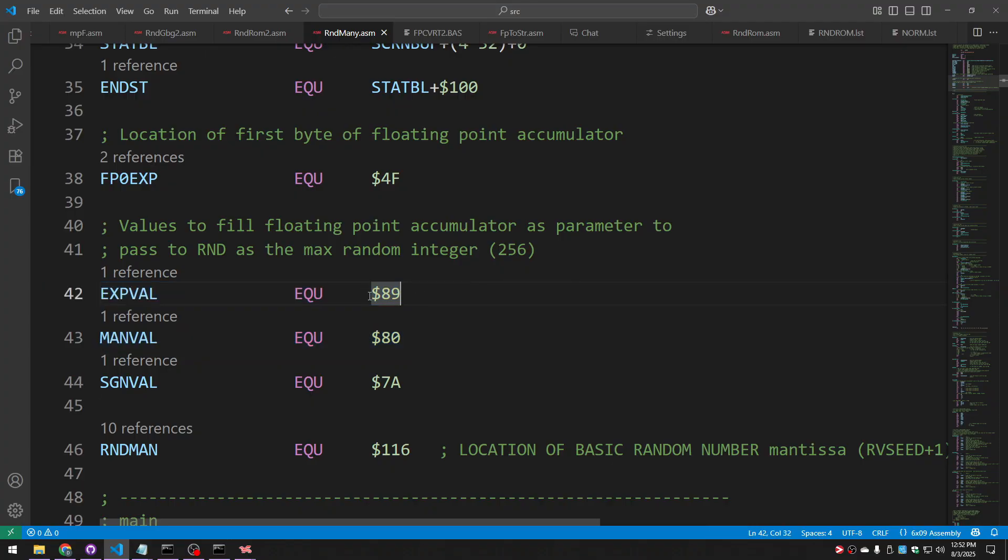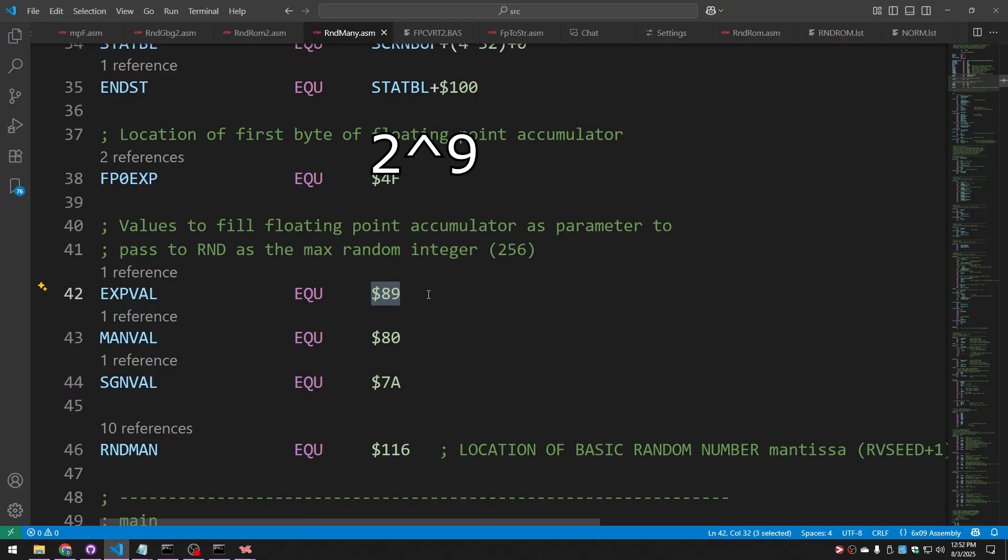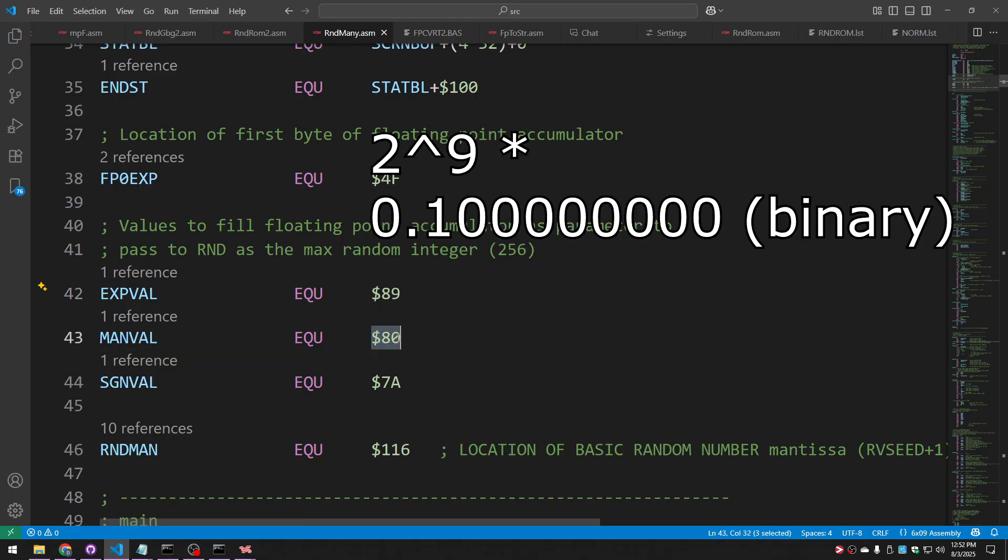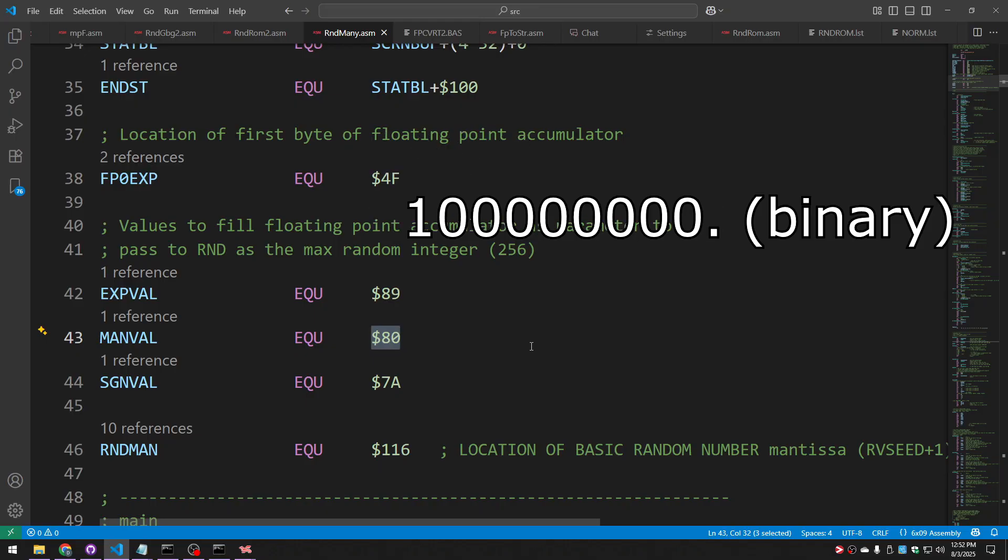In this case, my exponent is 9 greater than hex 80, which means my exponent with the base of 2 is 9, and the mantissa simply has one byte set where the high bit is 1 and everything else is 0. And by doing this, I moved the binary point from just before the 1 to 9 spaces to the right, and that gave me 256.